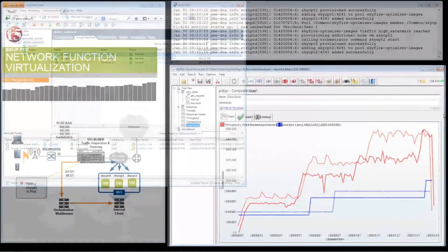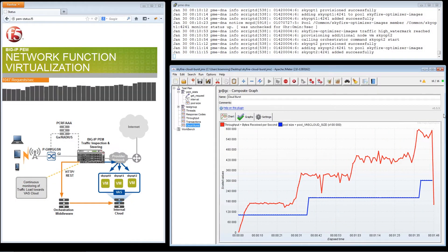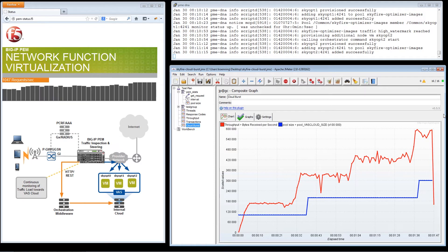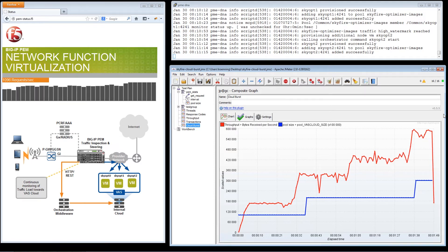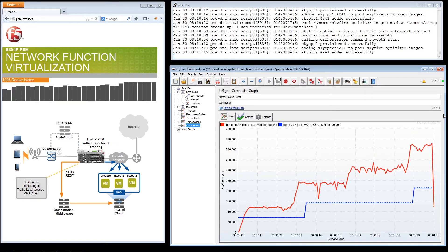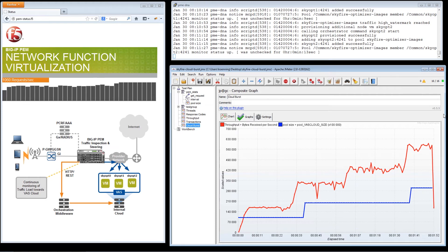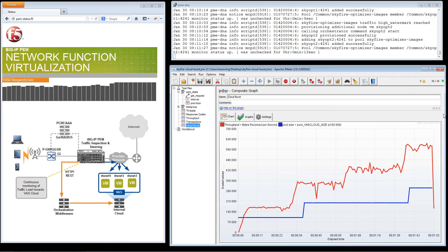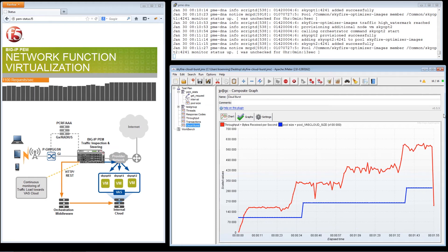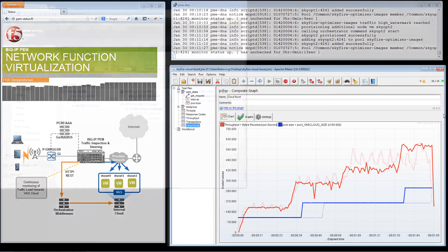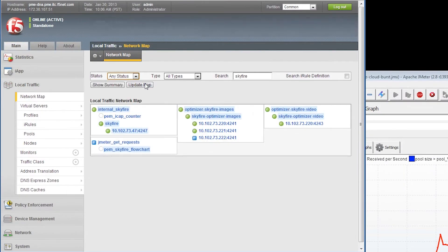As this is a truly dynamic solution, BIG-IP PEM continues to monitor the additional traffic and resource pool sizes. Over a short period, network traffic for video services continue to increase and again triggers the virtual orchestration system to start up more virtual machines.